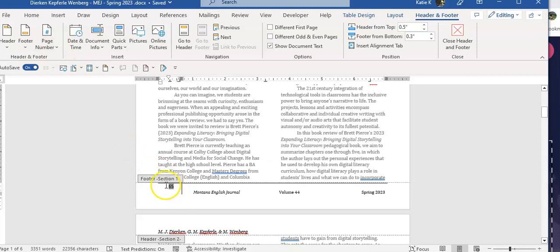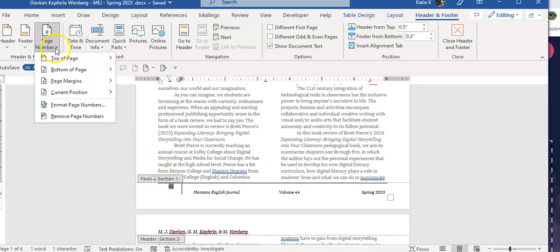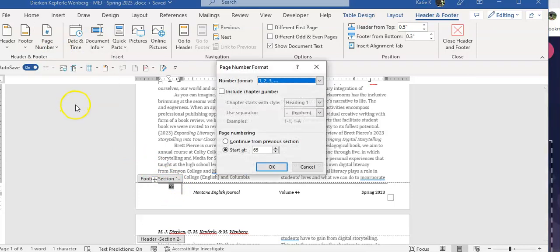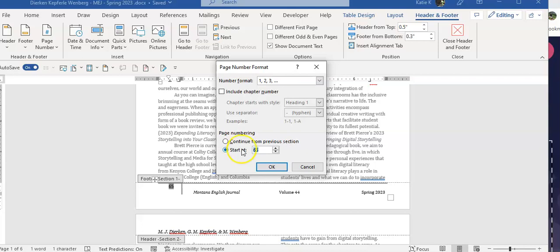We'll highlight that. We're going to come up to page number and format page number, and we're going to click on start at, because we don't want it to start at page 1 necessarily, and put in the page where we want this to start. And then we'll click OK.